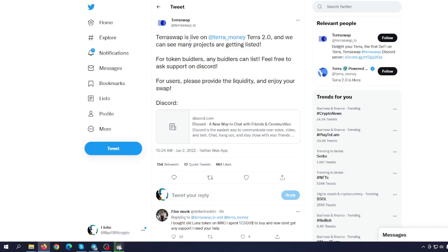Personally, I'm not so bullish about Luna right now. I have never been, to be completely honest with you, but let's take a look at the charts so you can see if there's anything interesting we can do right now.